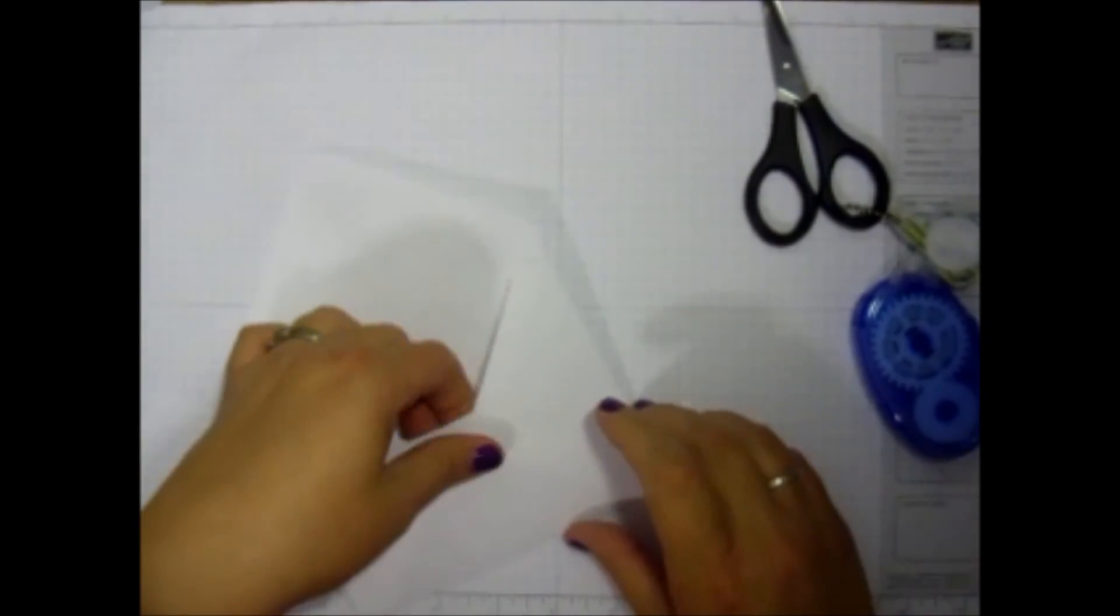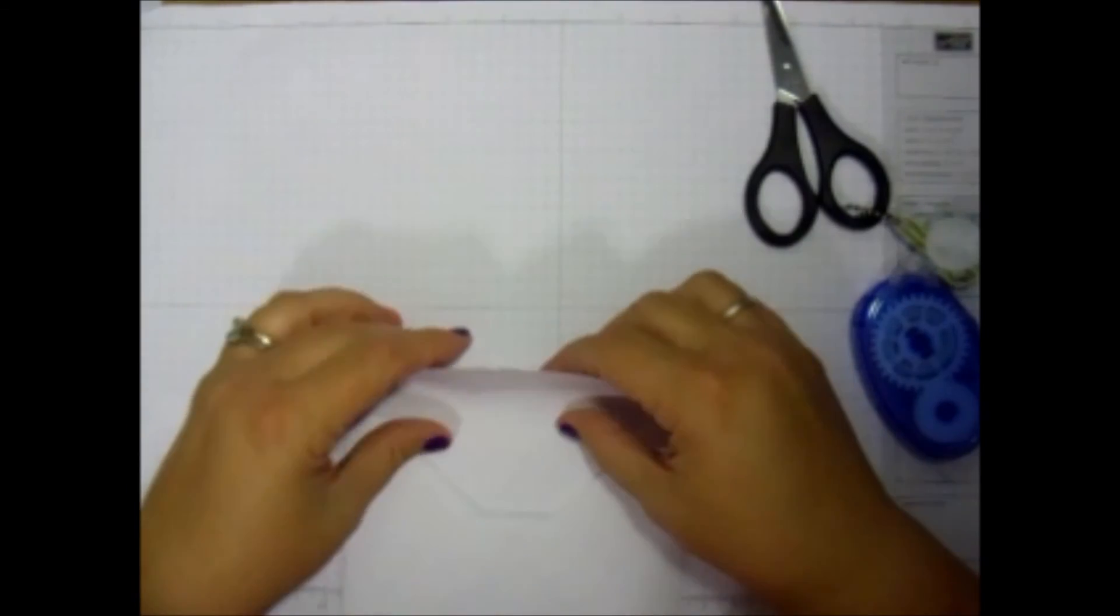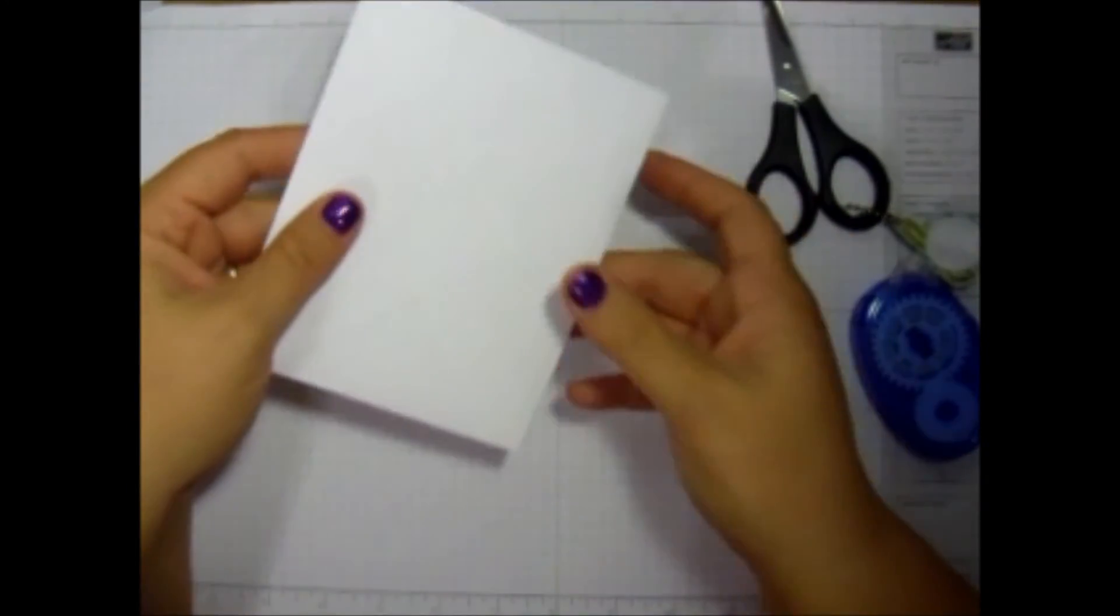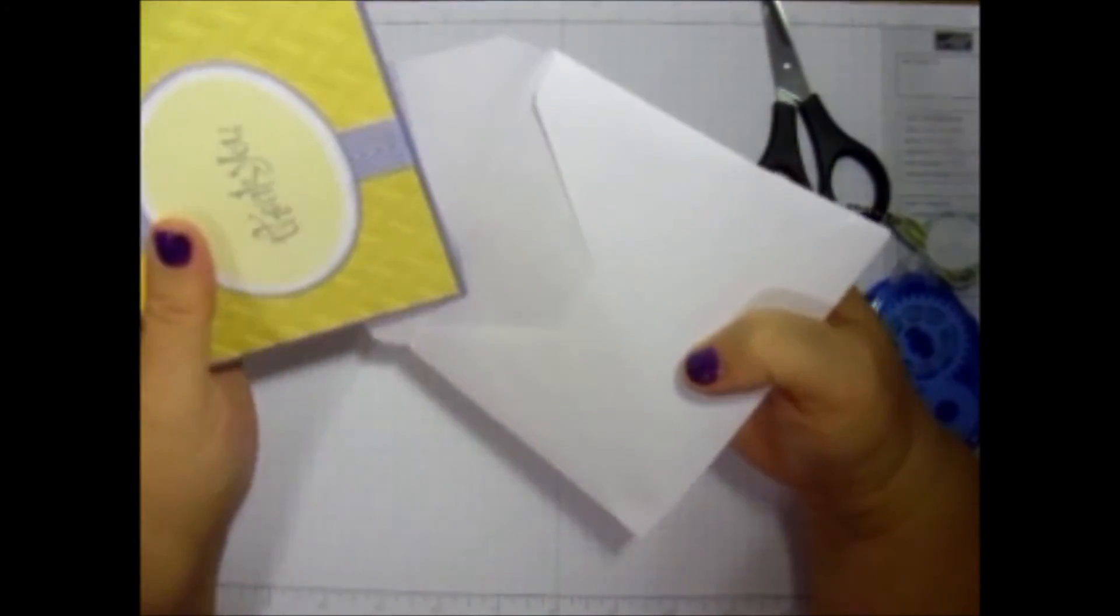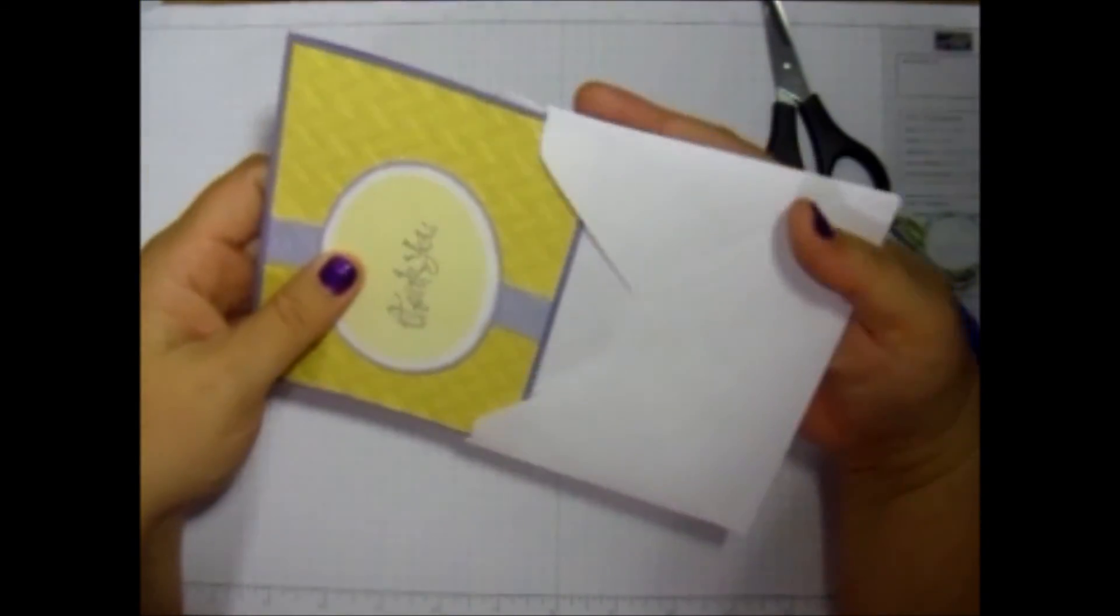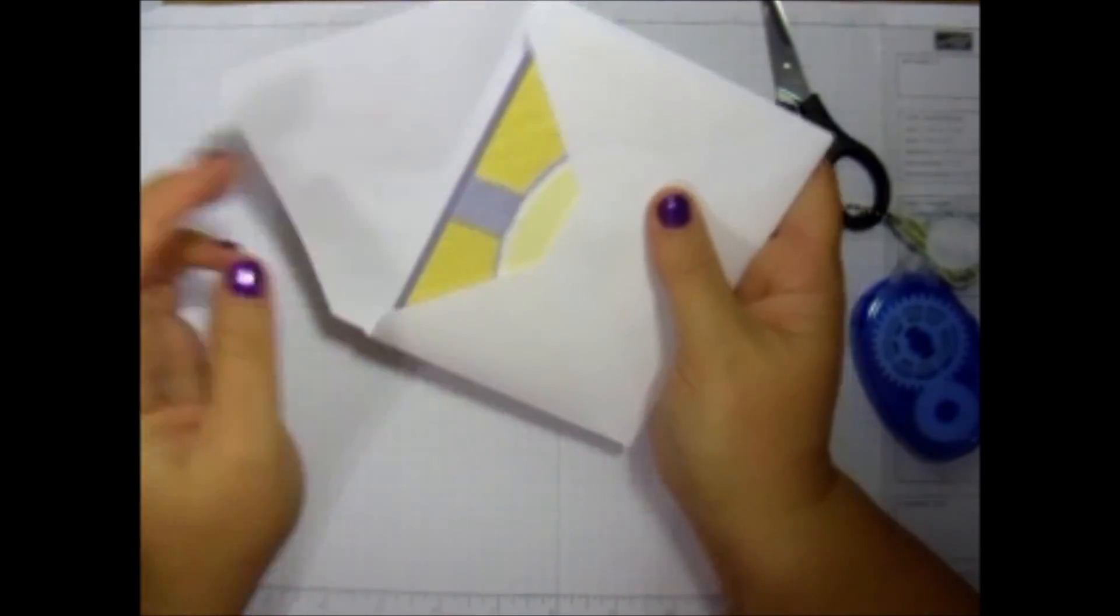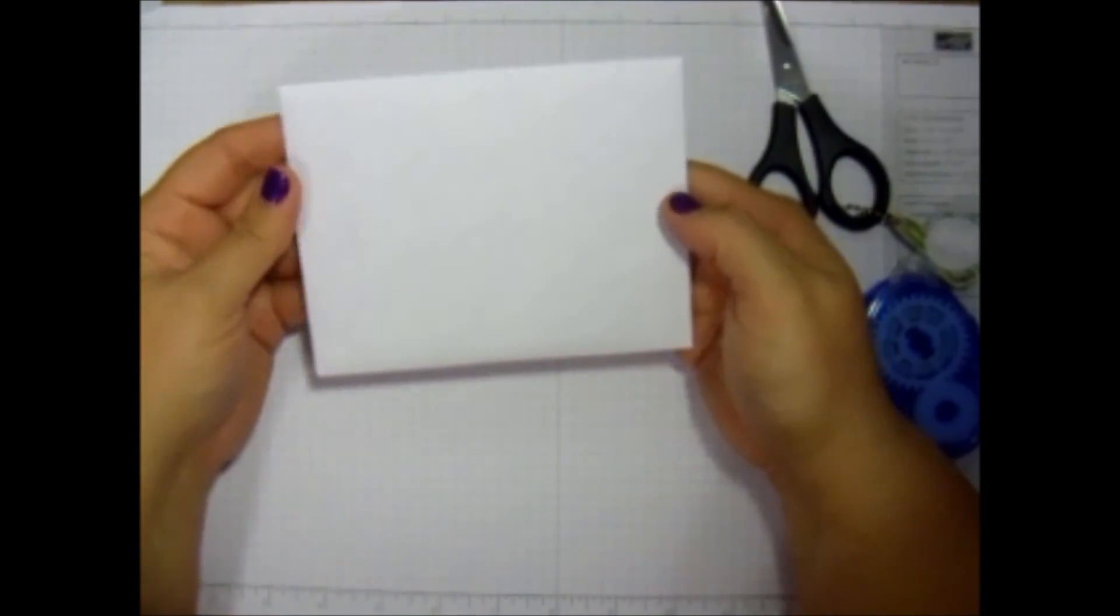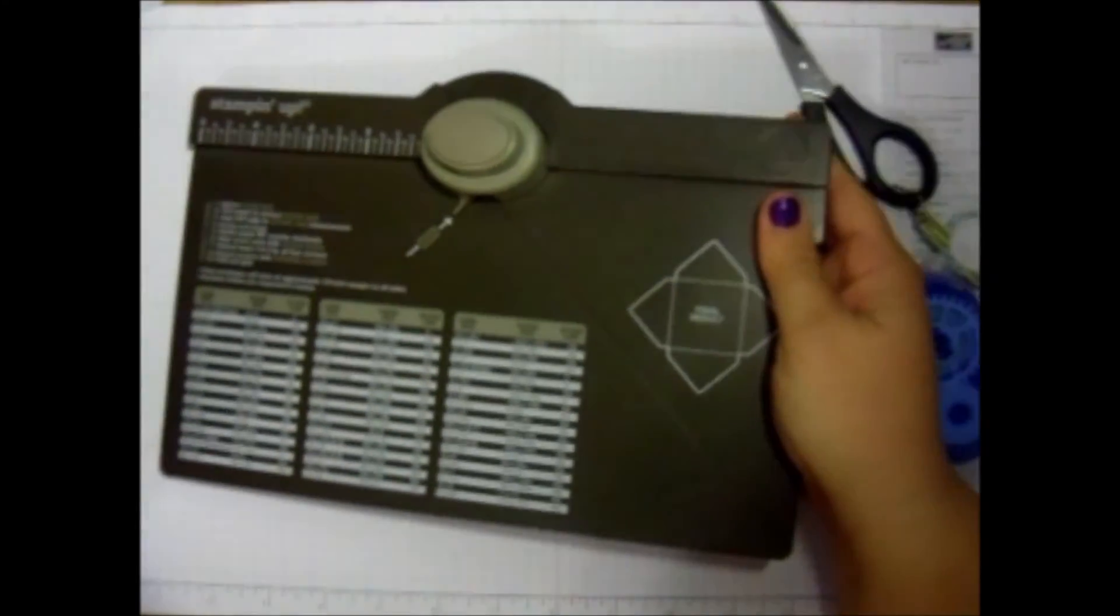And there you go. Perfect envelope just like as if you had bought it. See there? Now I'm going to take that card, get it all signed ready to go. Stick it on in there and it's ready to be mailed. Isn't that cool? Quick and easy. So there you go.